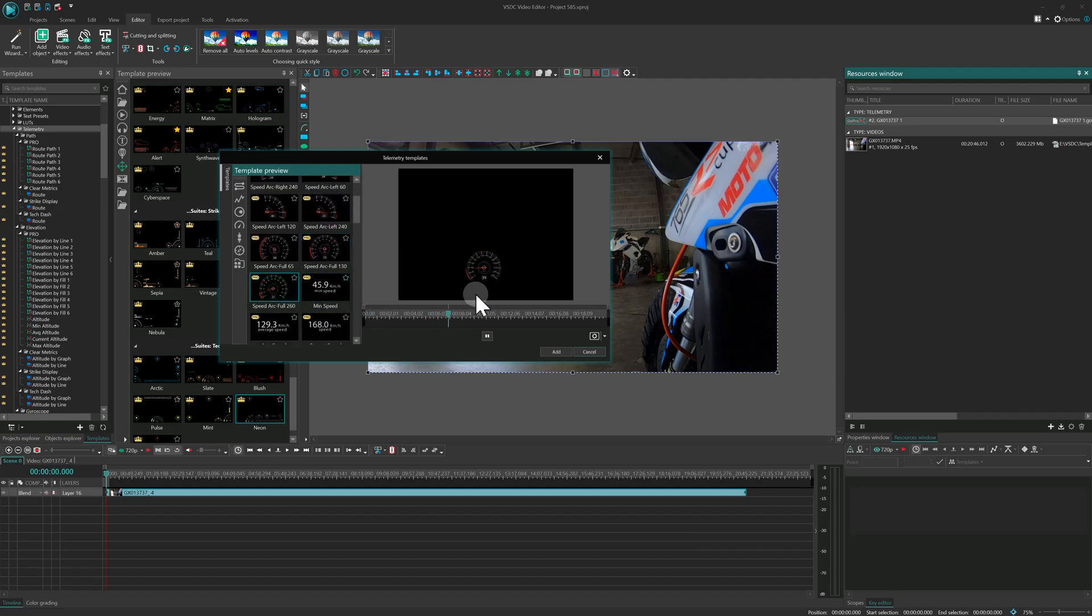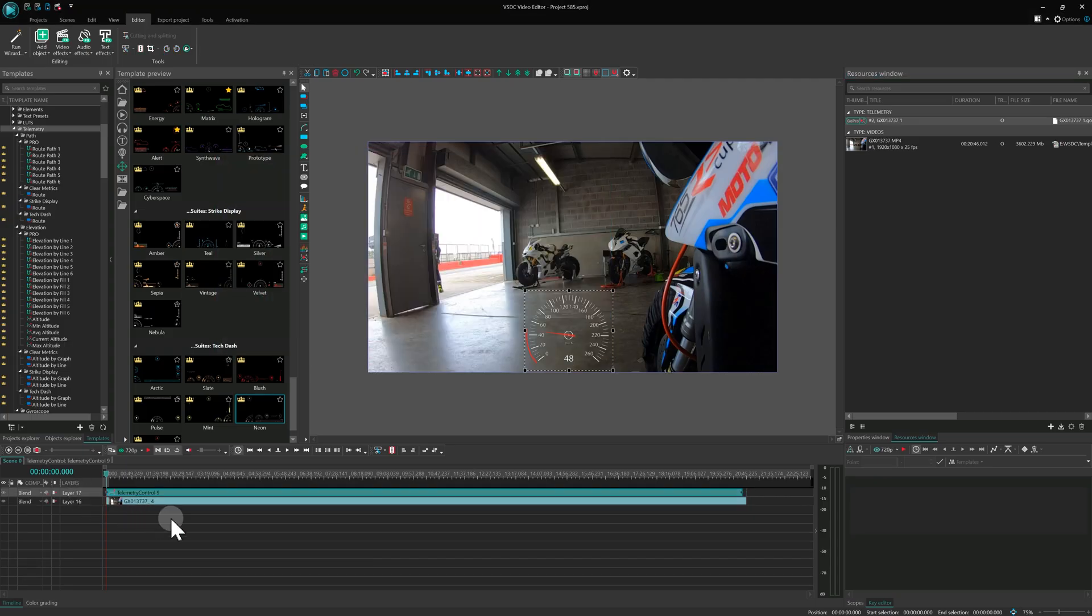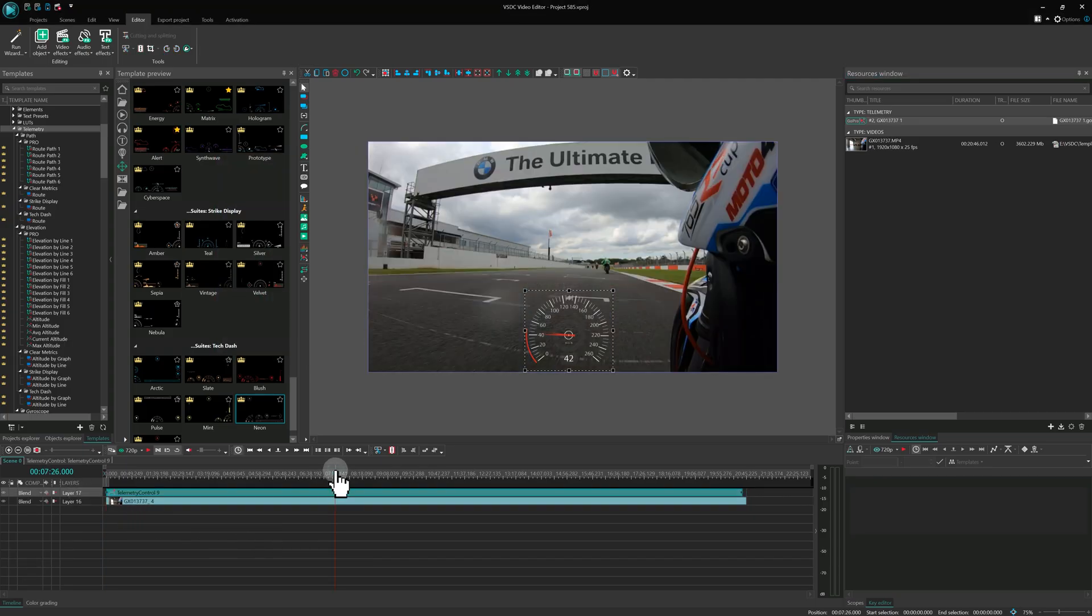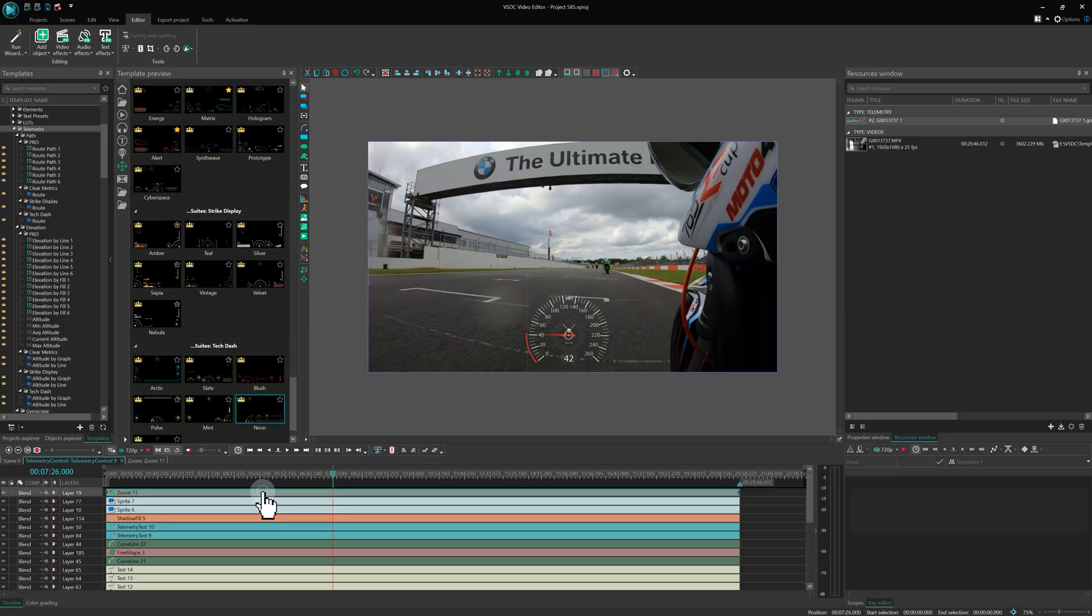Click Add and a telemetry widget object will appear on your timeline. Adjust its duration and for the best quality when scaling, enter the object and use the zoom effect.